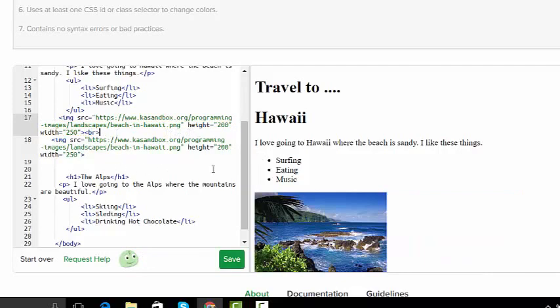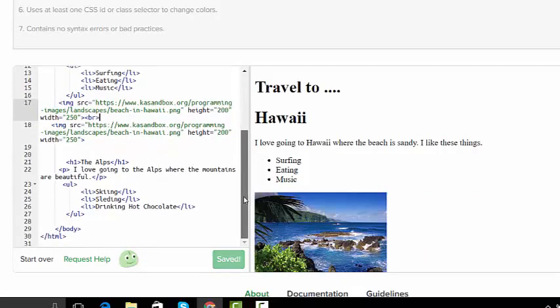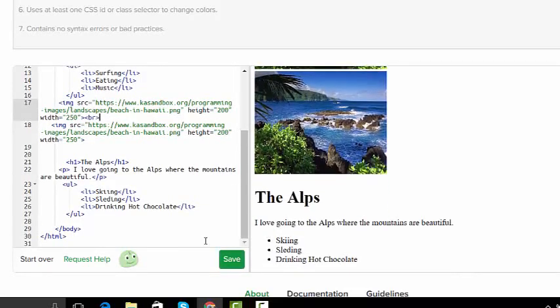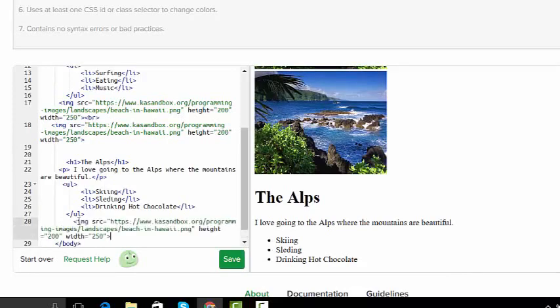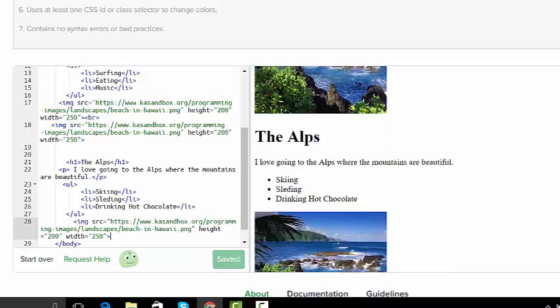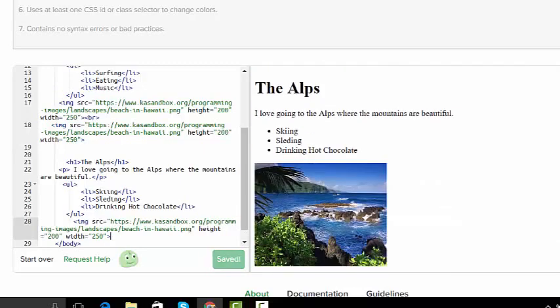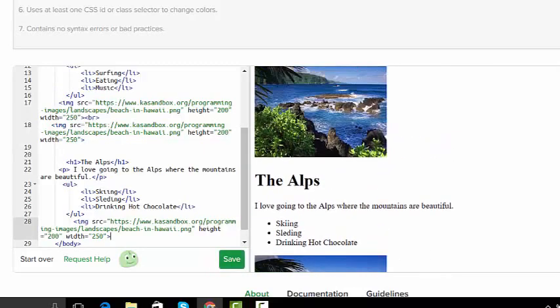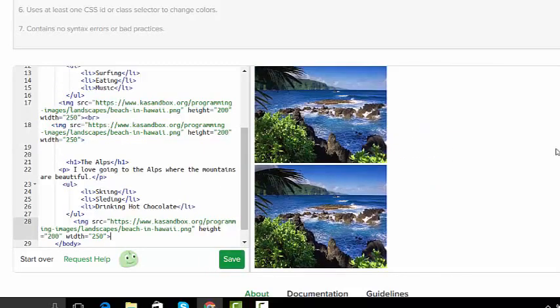Then I'm going to go down here to the Alps, and I'll move this the Alps and I'm just going to go right underneath the list, the unordered list, and paste it again. Now I'm not going to leave these because your teacher, me, I will count that wrong. So you can't have all of those.